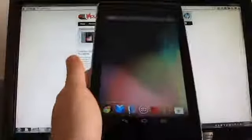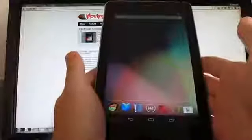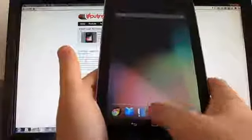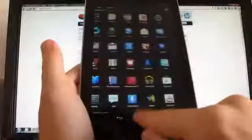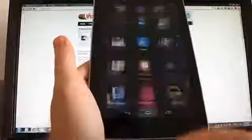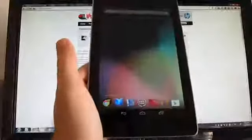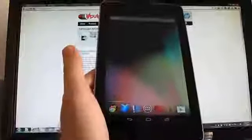Hi, this is Brad Linder with Lilliputing, and this is a Google Nexus 7 running Android 4.1 Jellybean. Just arrived, and Jellybean is a pretty great operating system, it's pretty fast.